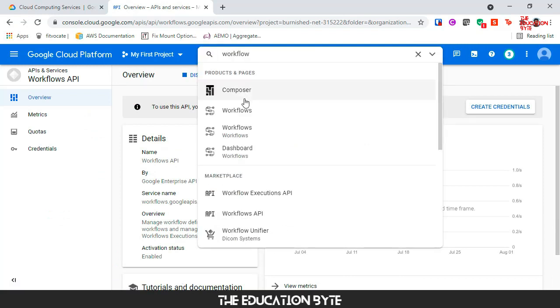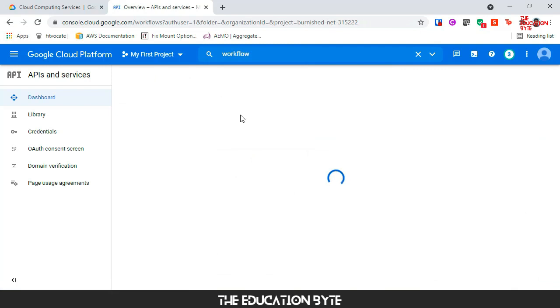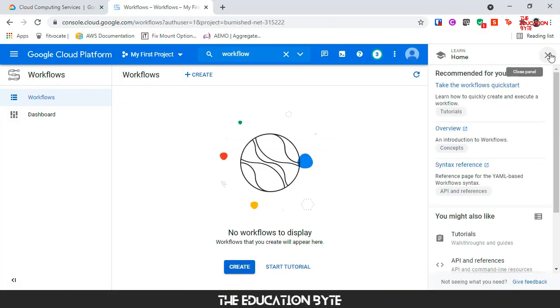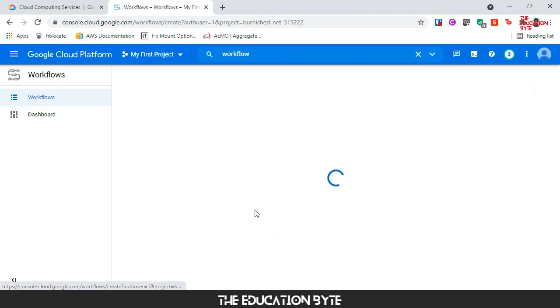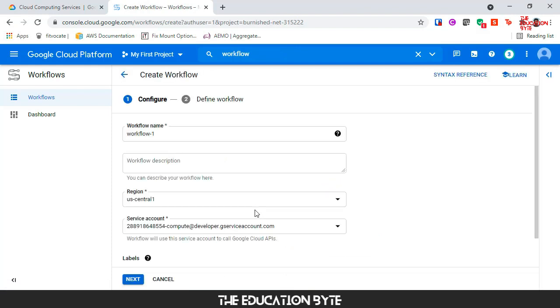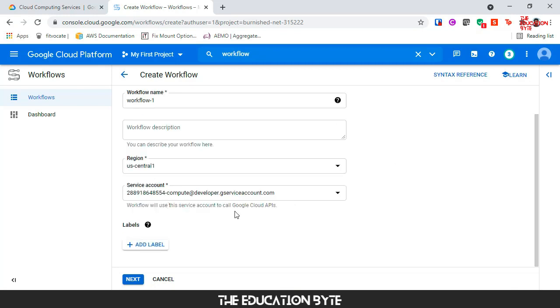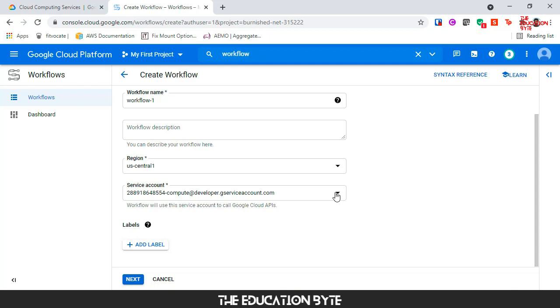I'm going to close this window here and click on Create to start a workflow. We can give whatever name we want, description, region, all these things I'll leave as is.